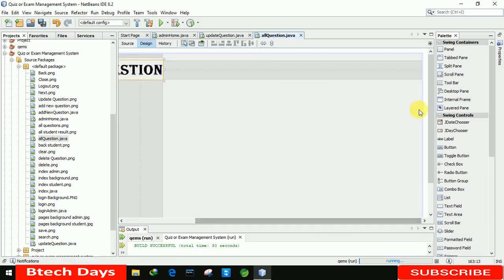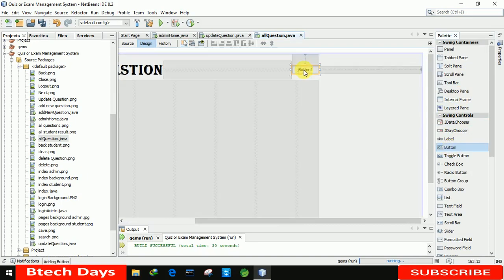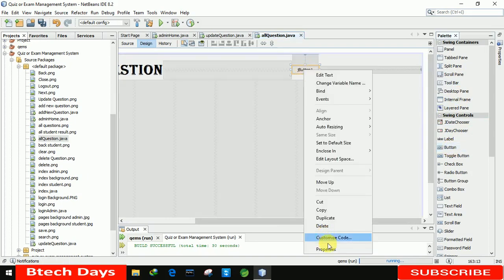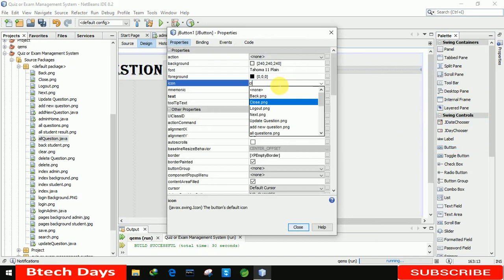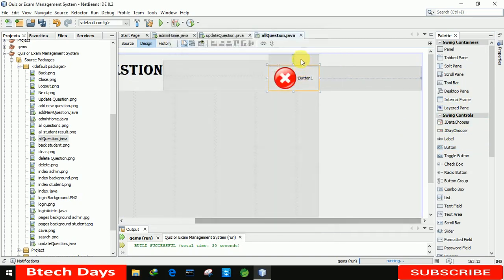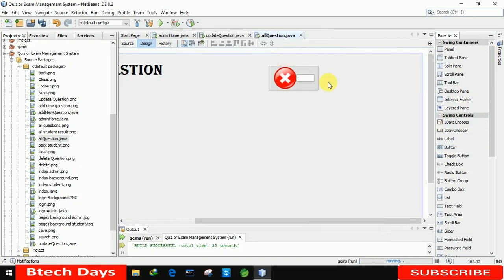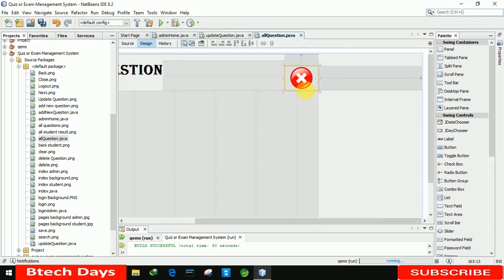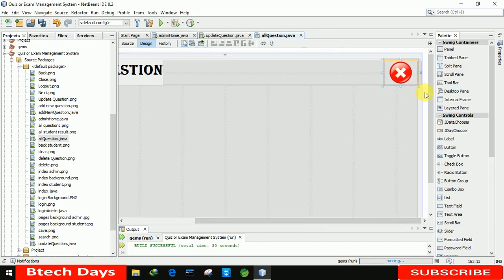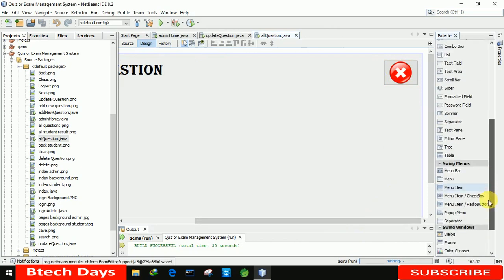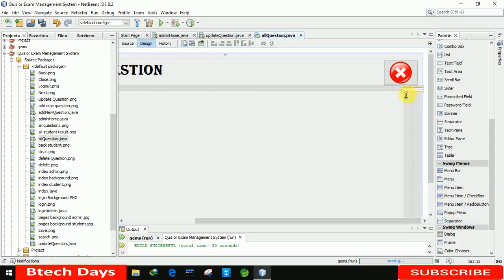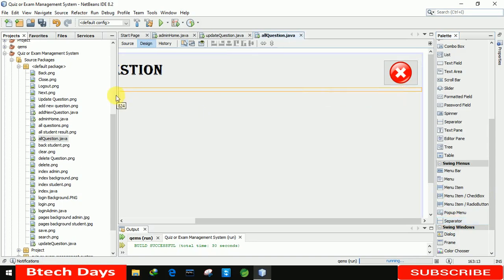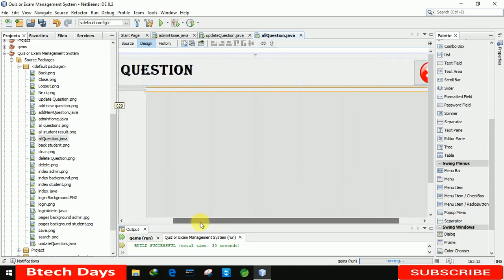Now one more thing, we need to insert a button here to close this form. So for that, we are taking this button and inserting a close PNG image. Let me erase this text and remove it. Let me place it perfectly to the side. After that, we need a separator, so I'm choosing it from the swing menu and placing it here. Let me increase the size to max of this form.